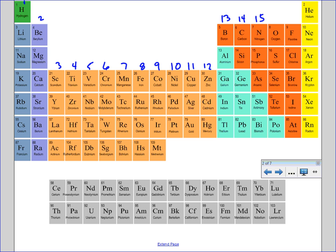Knowing what column number you're working with can be very useful, because knowing the column number will help you figure out how many valence electrons an atom might have.